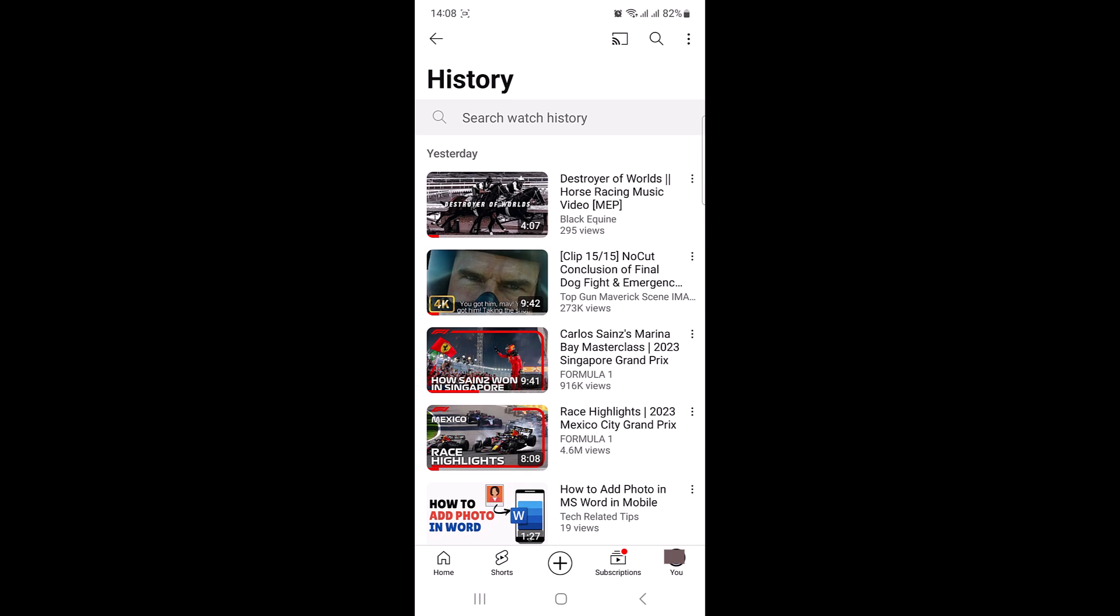This is your recently watched videos on YouTube mobile. Thanks for watching and don't forget to hit the like button and do subscribe to my channel for more YouTube guides.